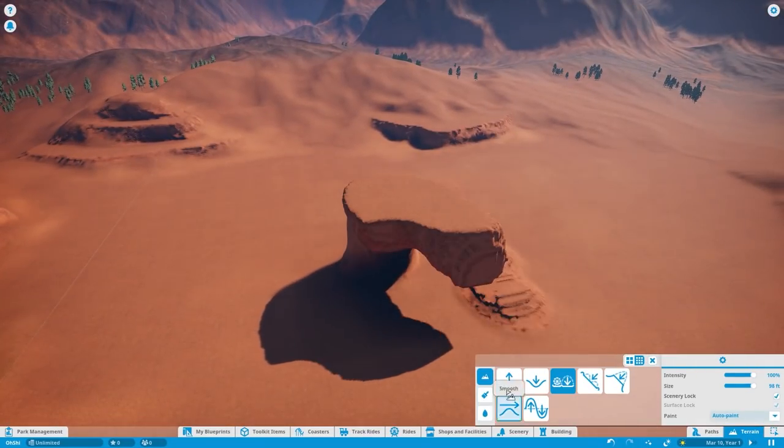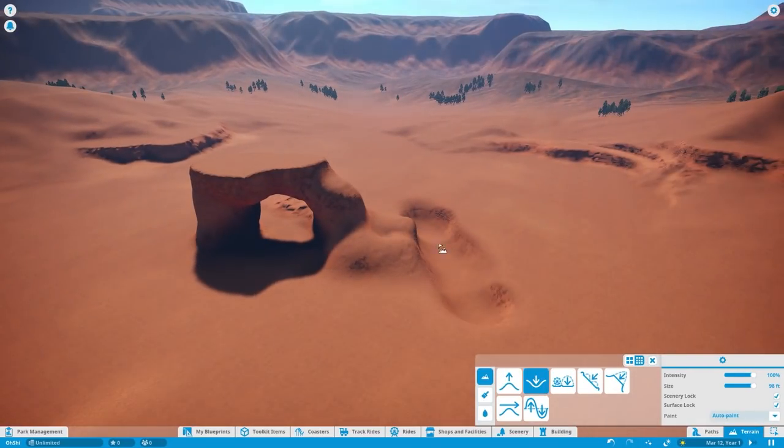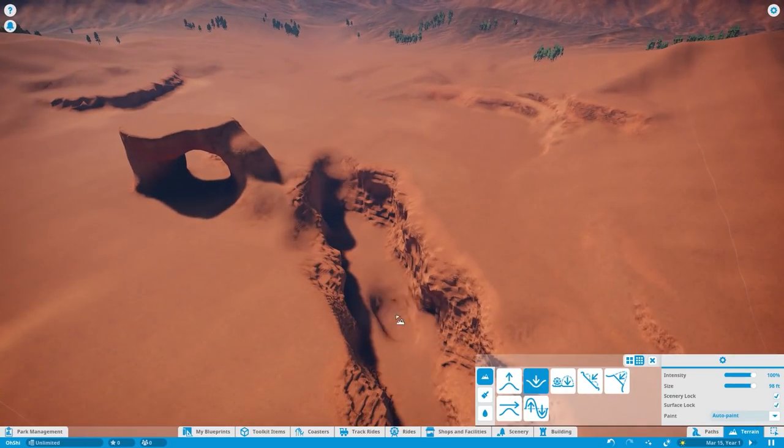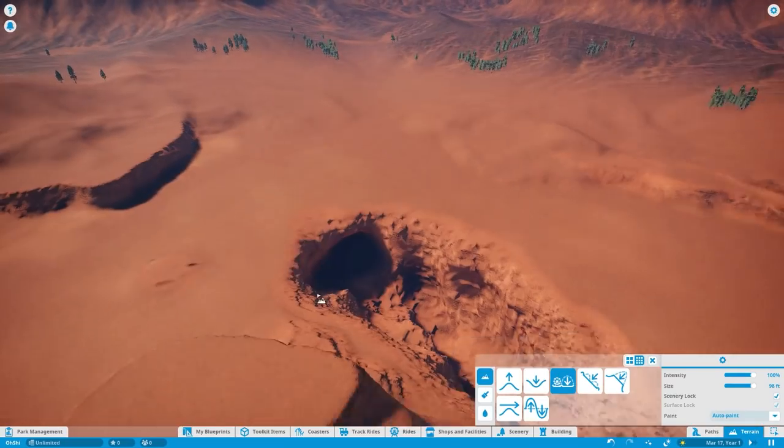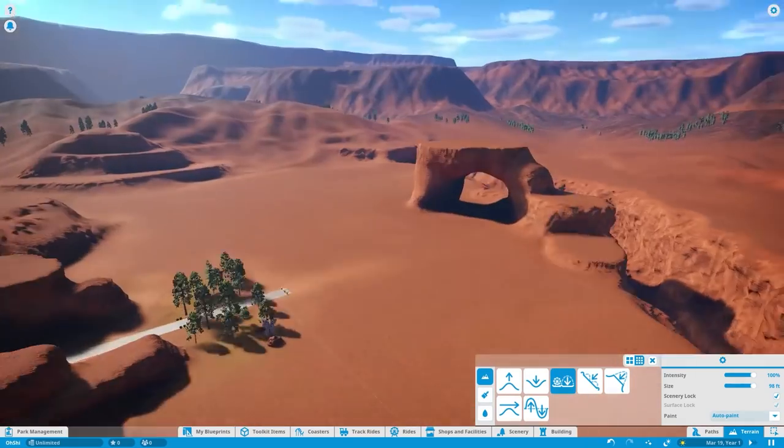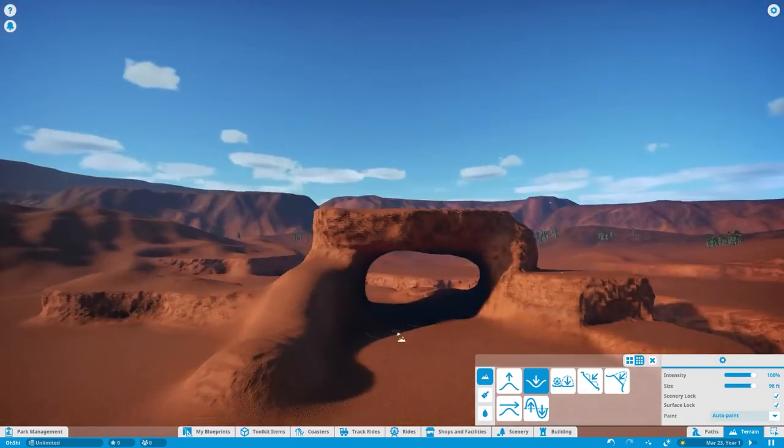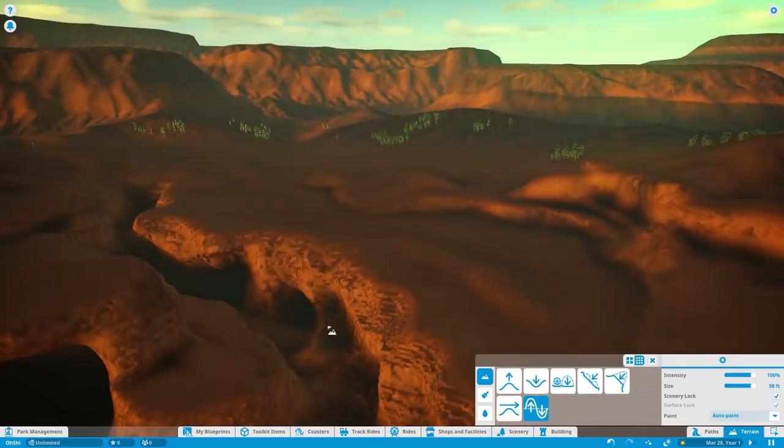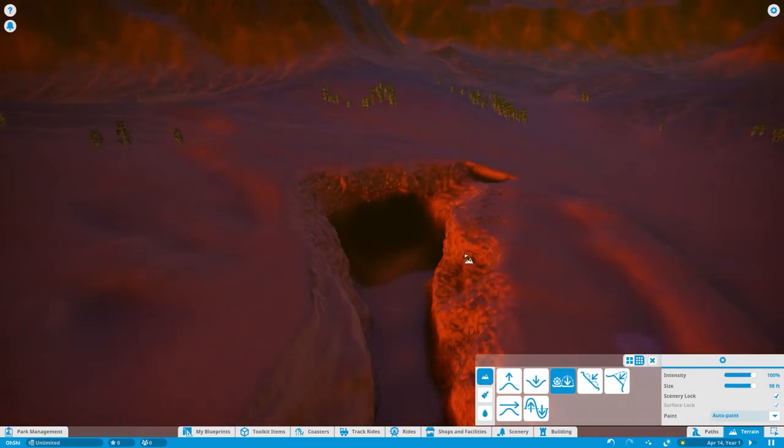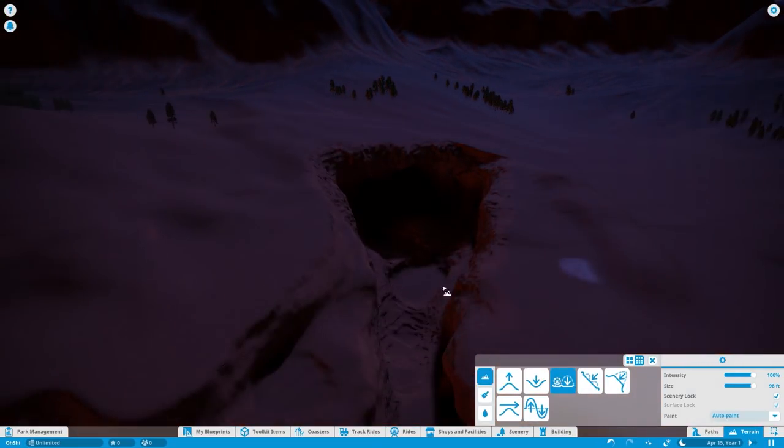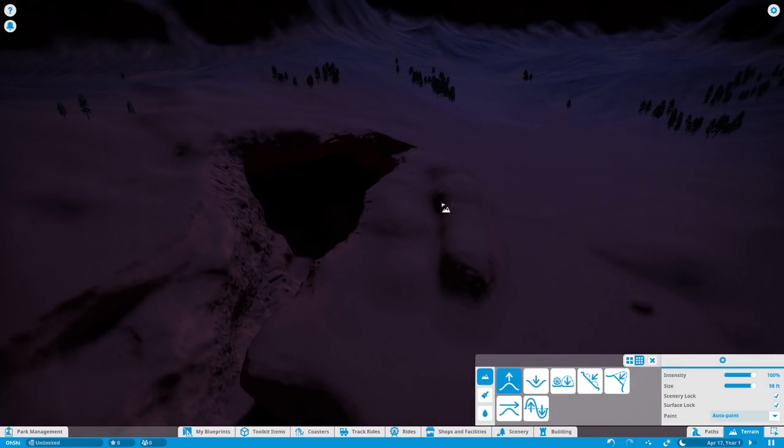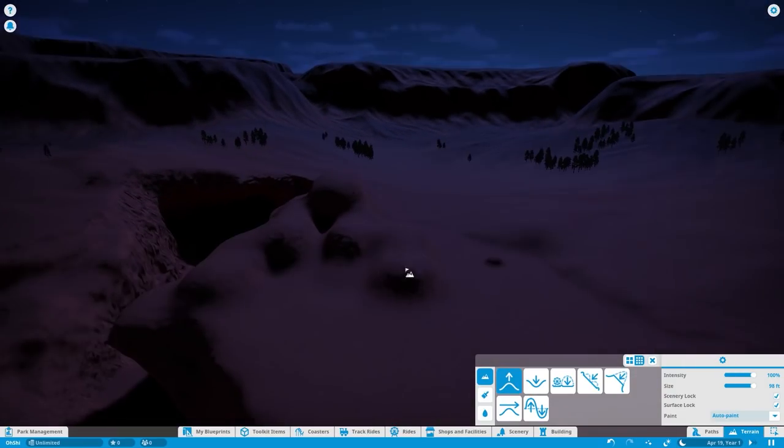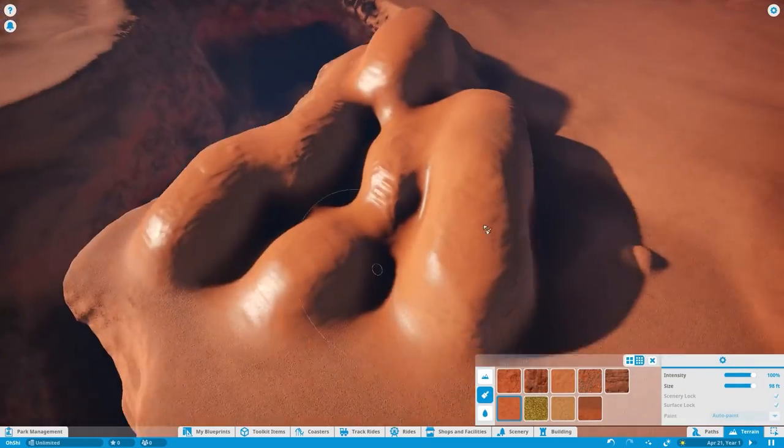But right now our plot of land is looking pretty flat and I like my terrain like I like my asses. Not flat. So I'm going to spend a minute doing some extreme terrain editing. And this is one of my favorite things about Planet Coaster is the terrain manipulation. You can do anything you want. If I wanted to, I could sculpt a gigantic lobster that's the size of a mountain.